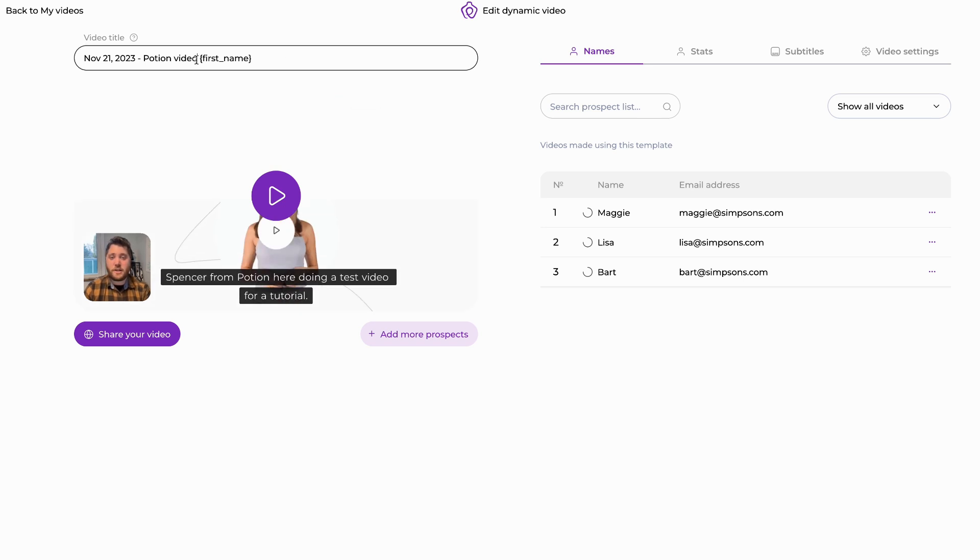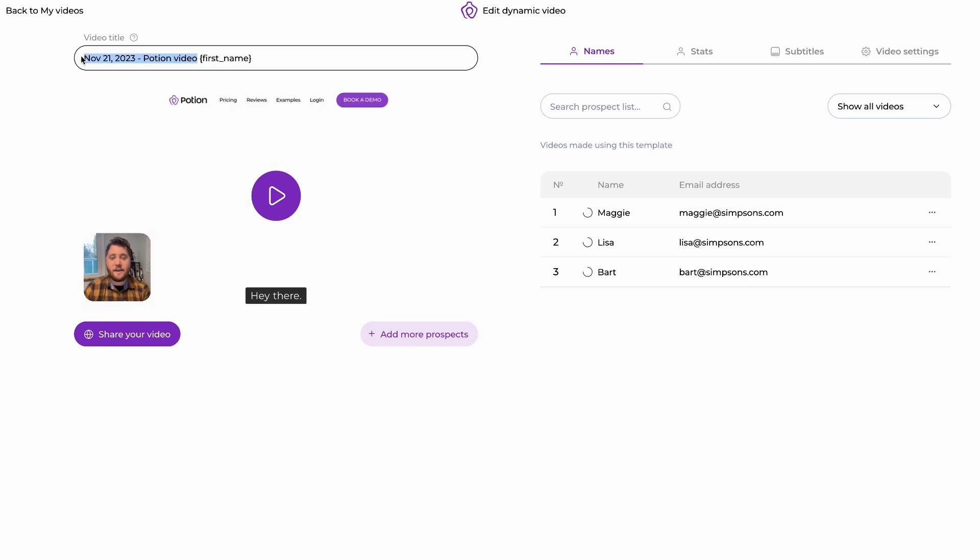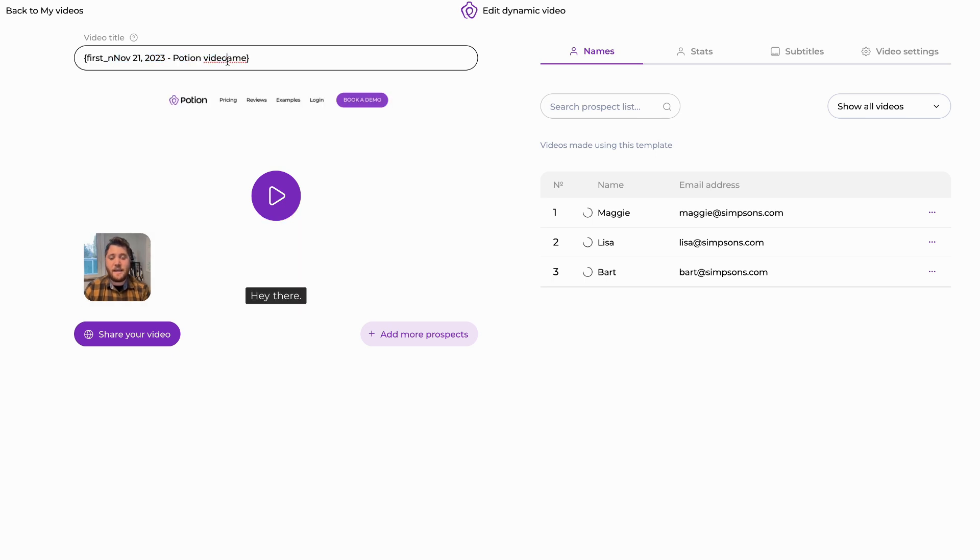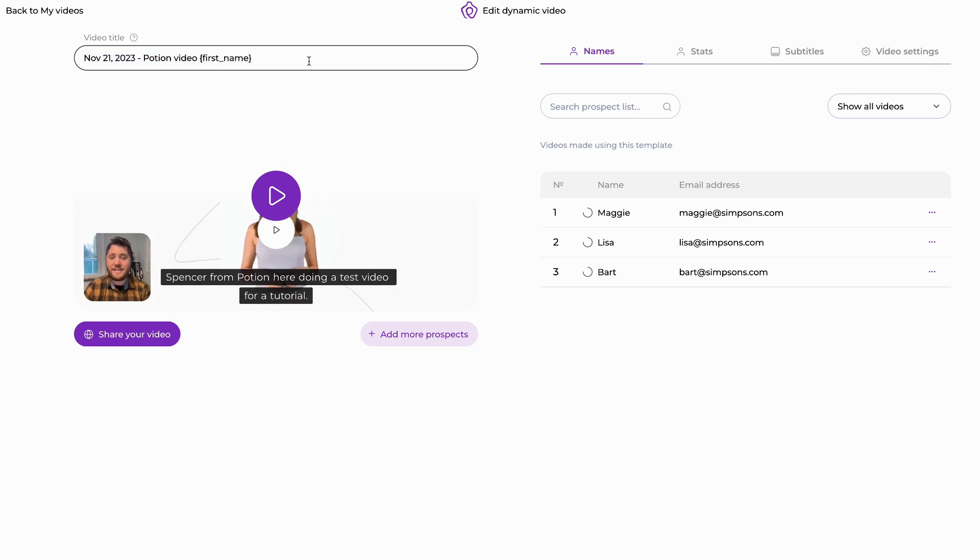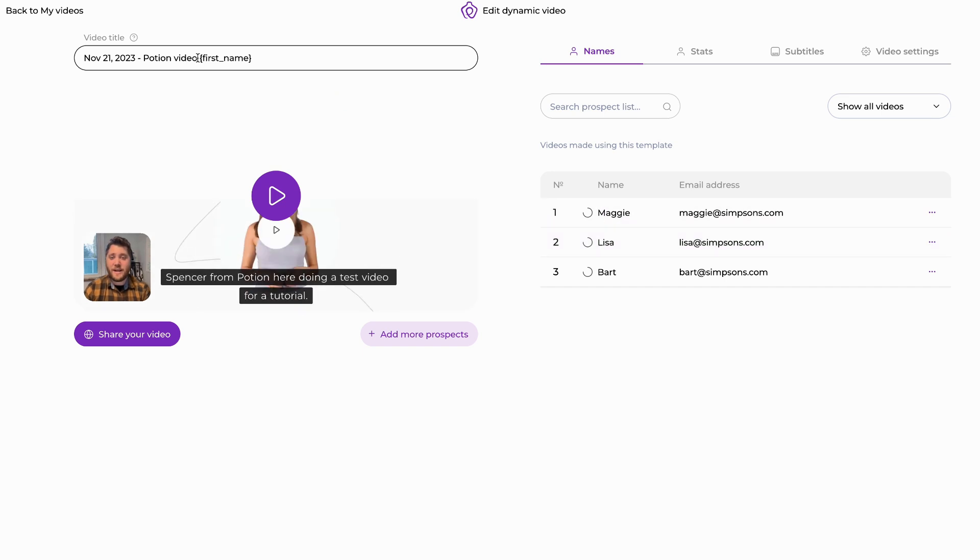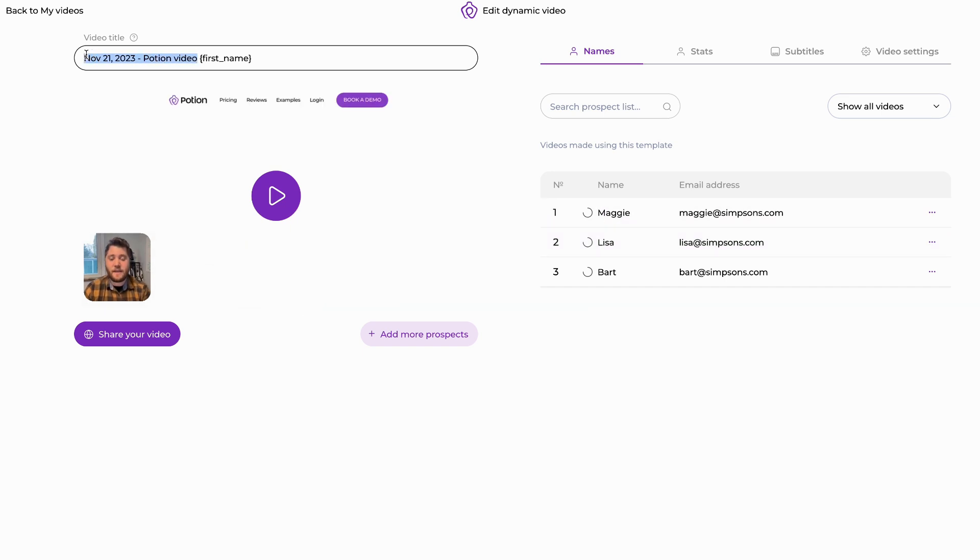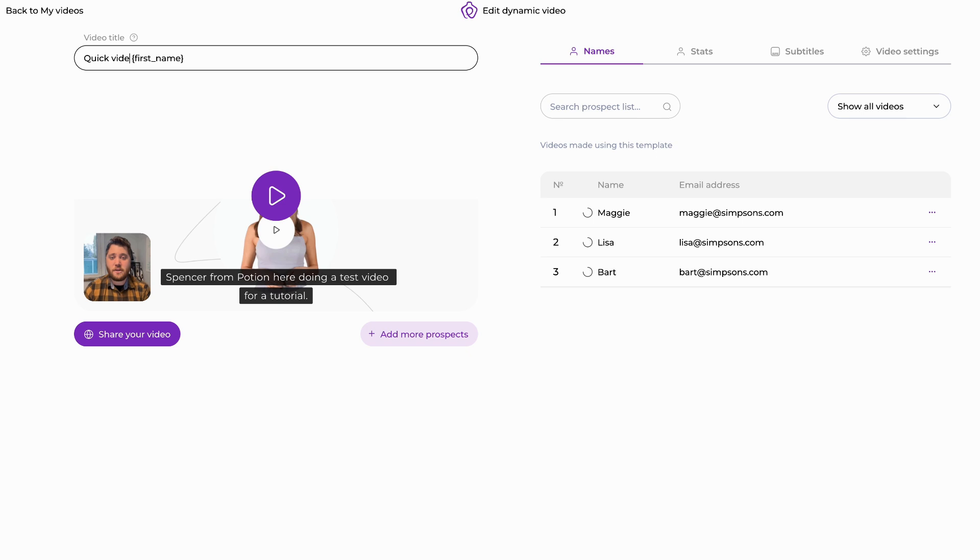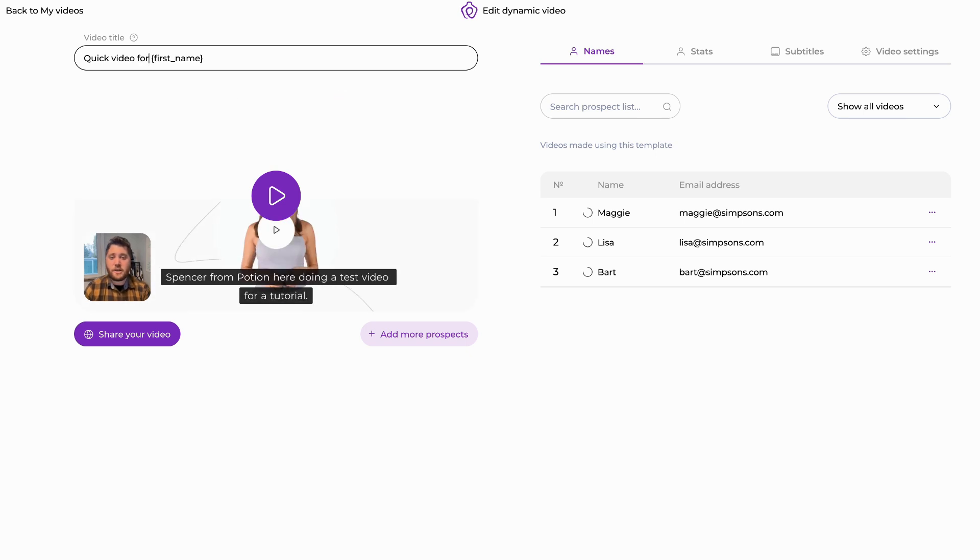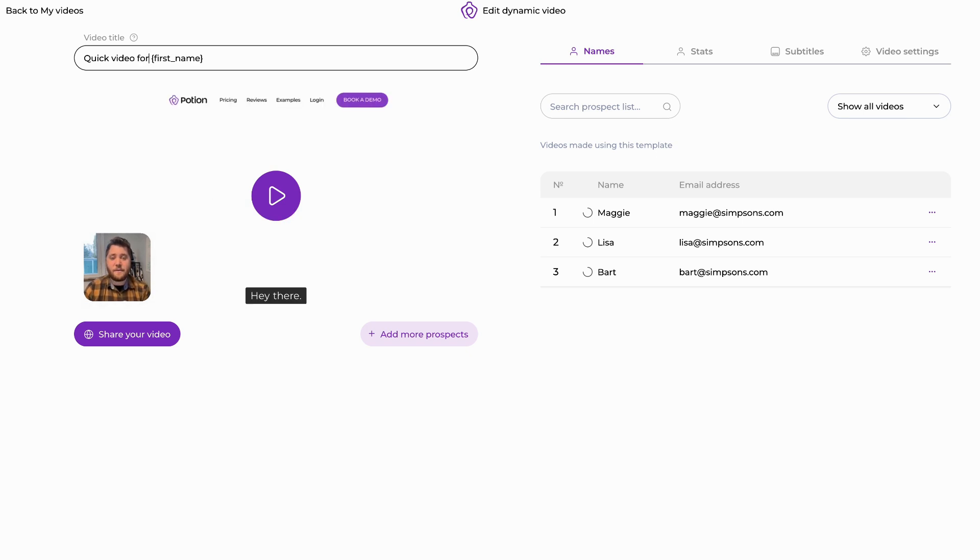First and foremost, you can edit the video title in the top left. Please note that we do enable dynamic fields like first name. So it will pull Maggie or Lisa or Bart. So if I wanted to change it to quick video for, when your recipient opens it, it will have their name automatically put in there.